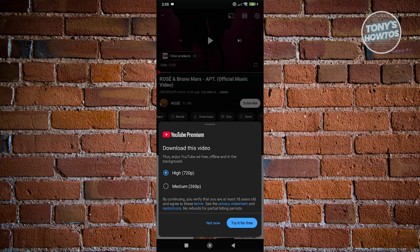But the only downside here is you need to have the YouTube Premium plan in order for you to utilize the download option for YouTube. So currently, these are the two official ways of downloading videos or viewing videos offline on your devices.